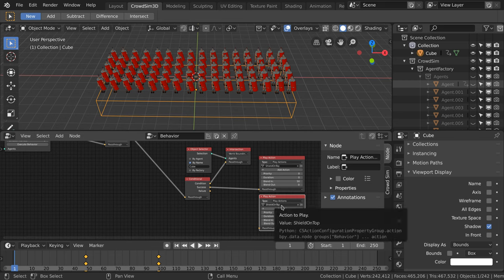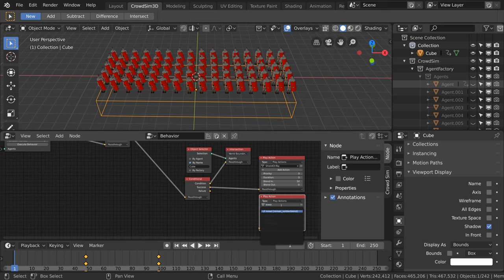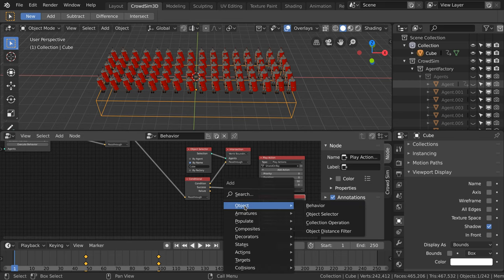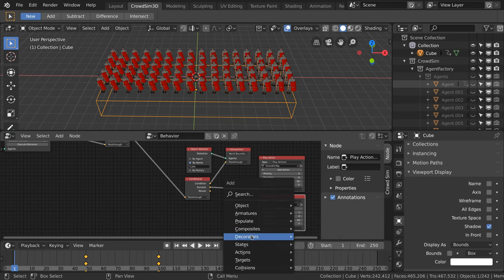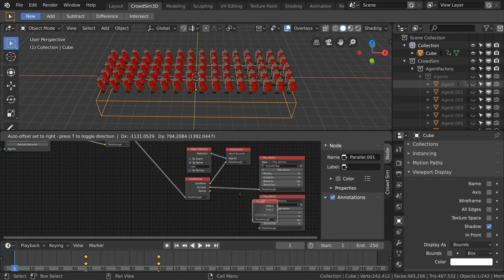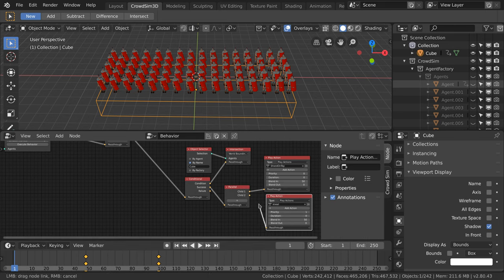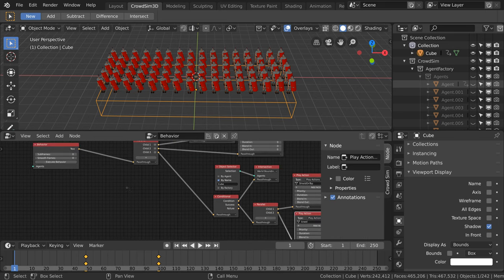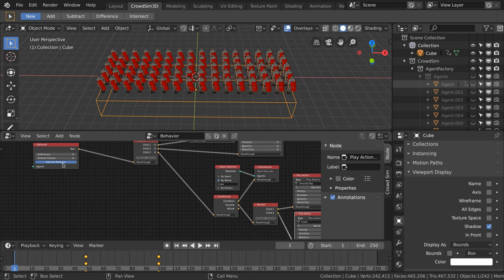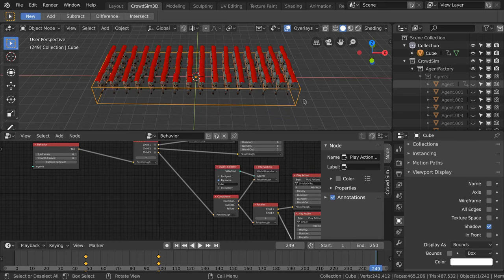Using the same trick we did earlier we can add an animation where the soldiers will brace for impact. We add a play action node with the animation and a parallel node to perform the animation simultaneously.